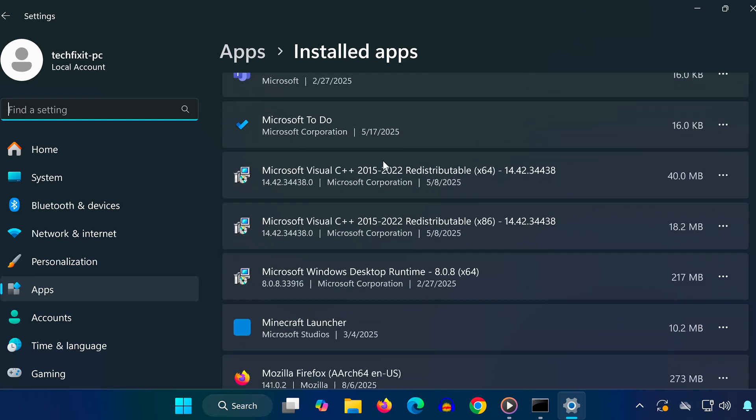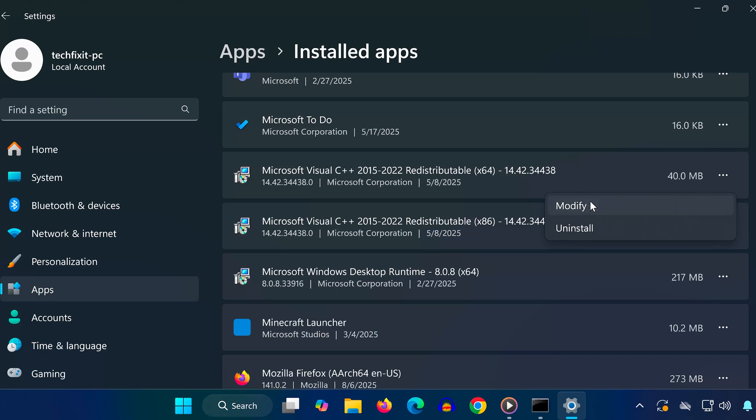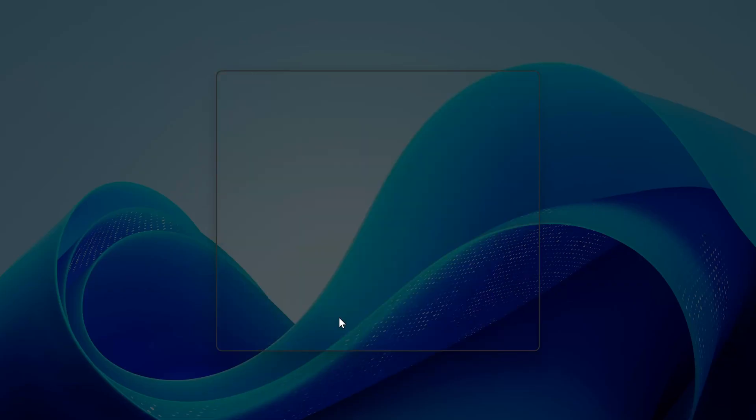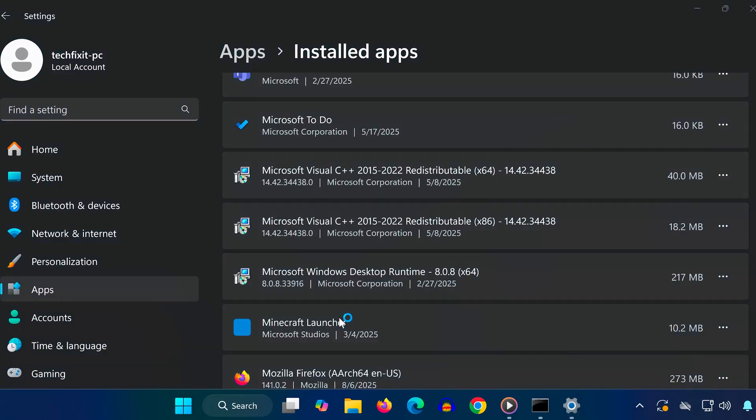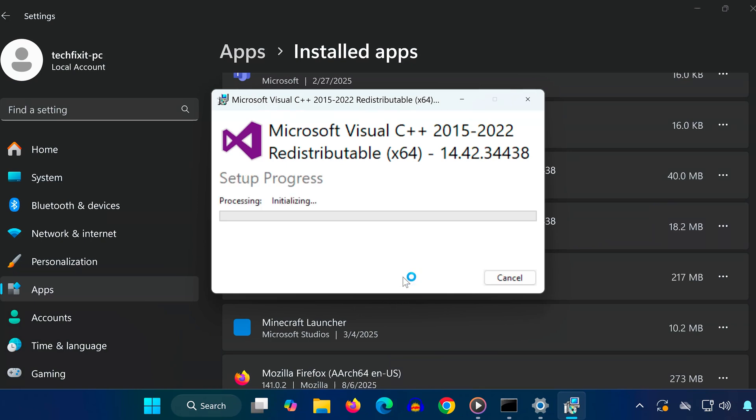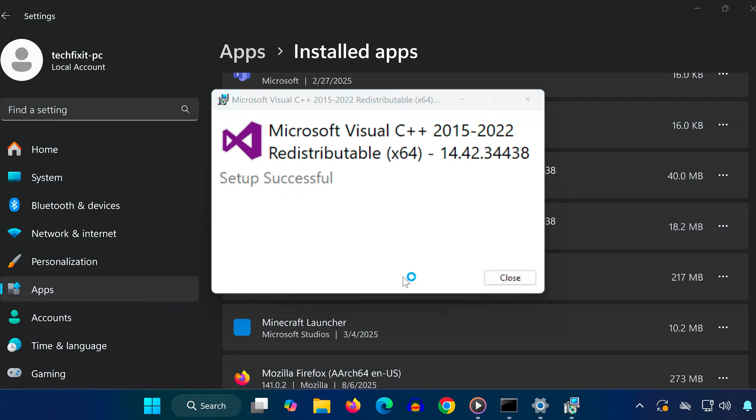You're going to repair all of them one by one. Click the three dots next to each Visual C++ entry, then click modify, hit yes, and finally click repair. Repeat this process for every version you see.